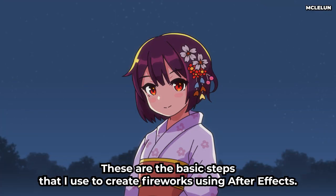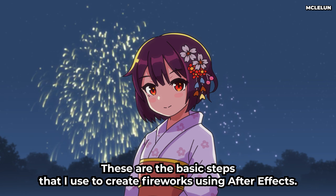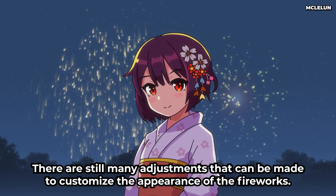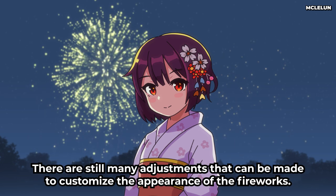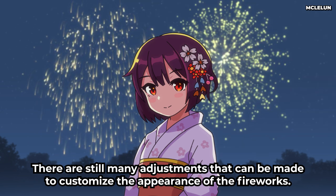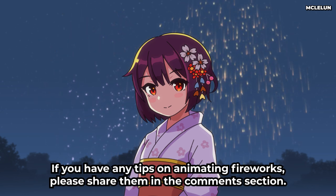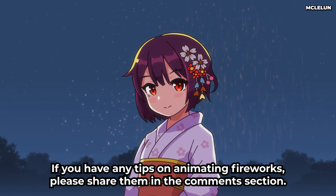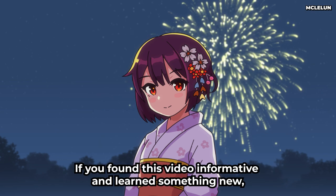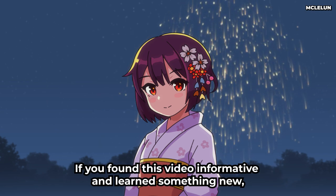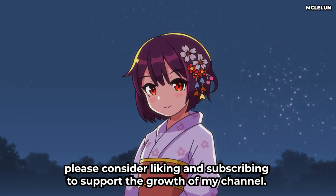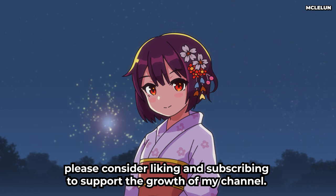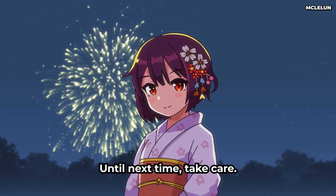These are the basic steps that I use to create fireworks using after effects. There are still many adjustments that can be made to customize the appearance of the fireworks. If you have any tips on animating fireworks, please share them in the comment section. If you found this video informative and learned something new, please consider liking and subscribing to support the growth of my channel. Until next time, take care.